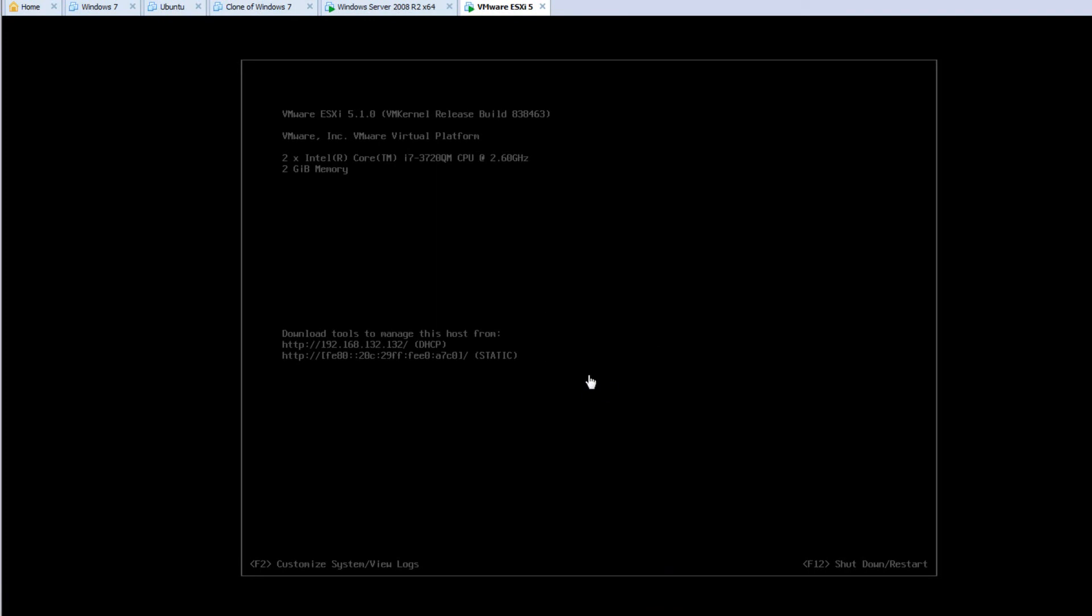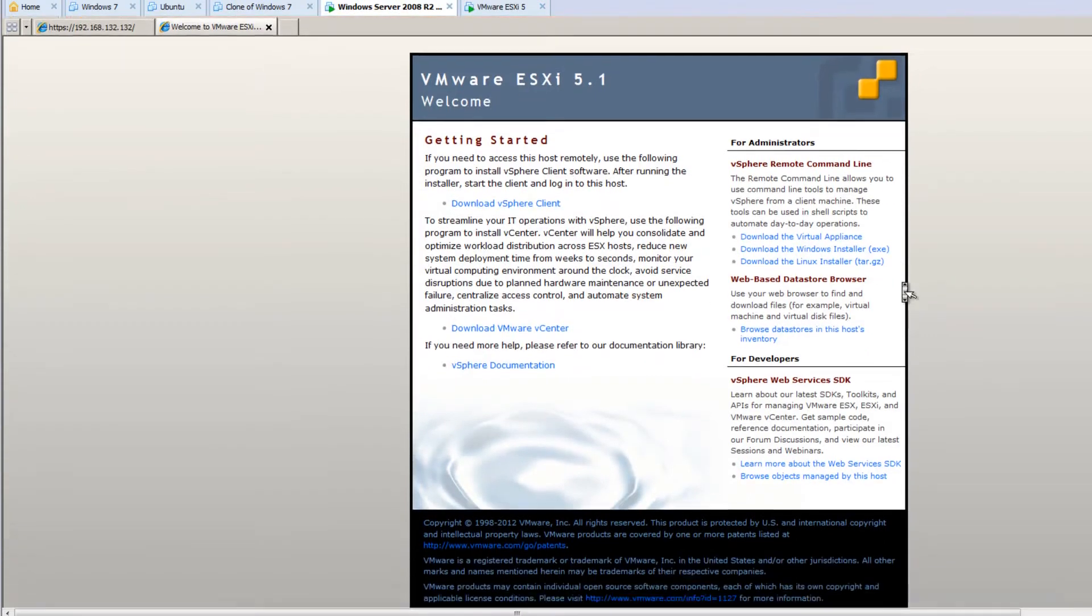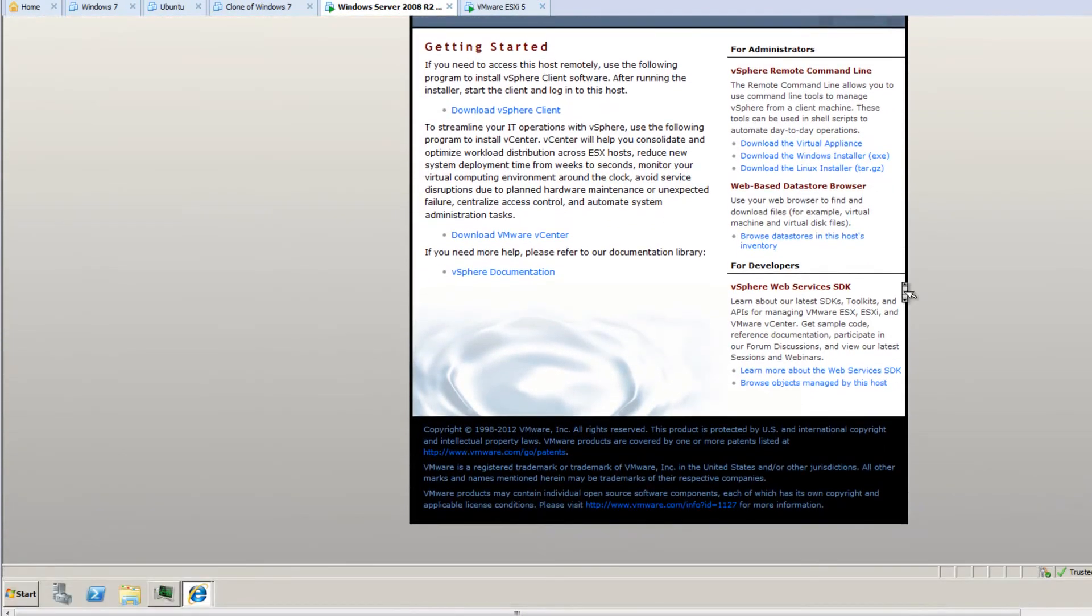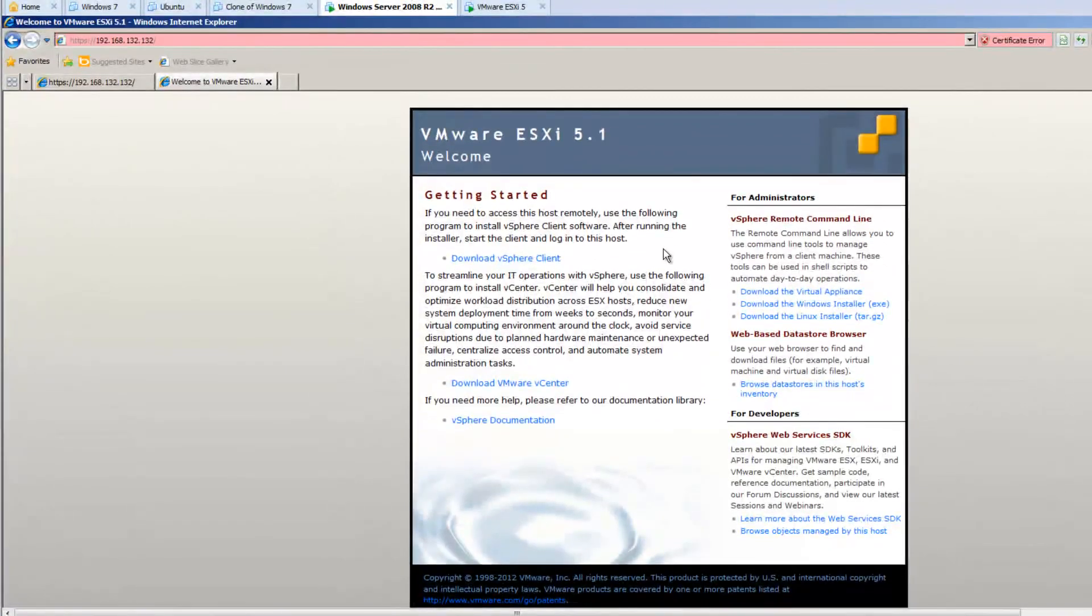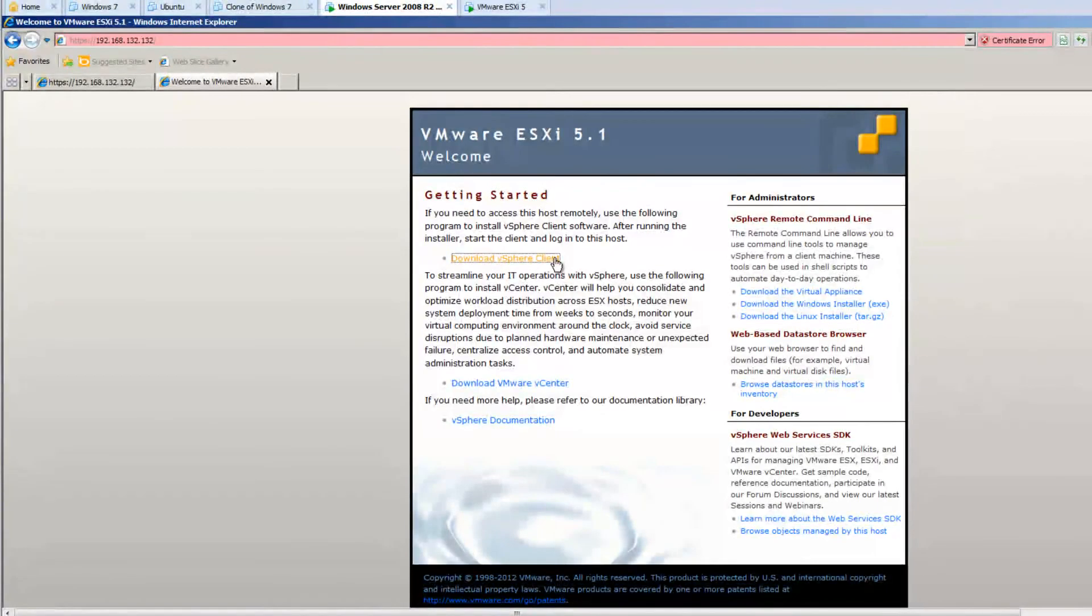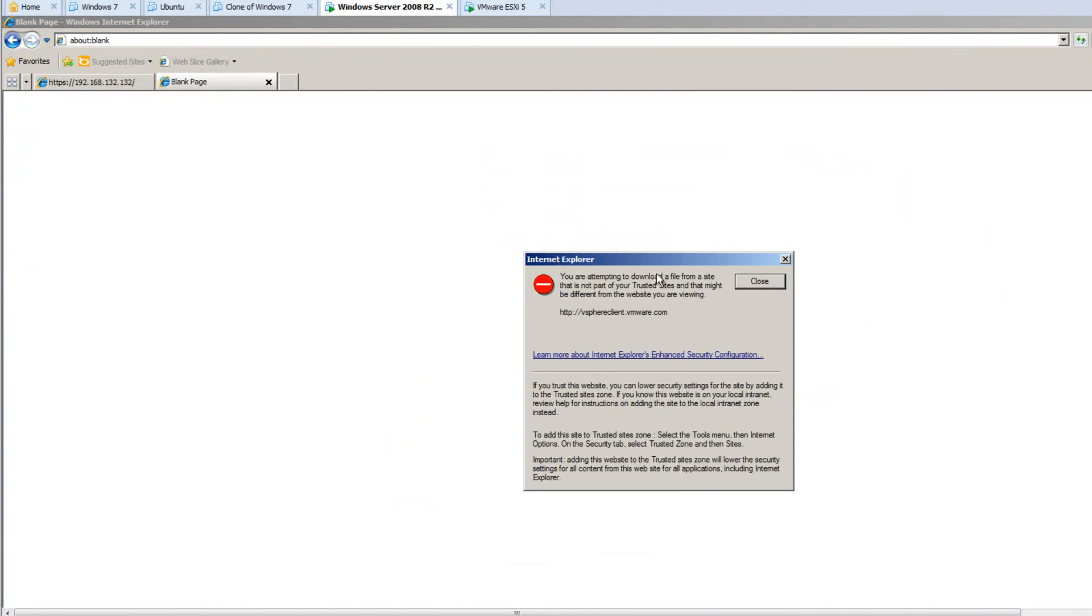What this will do is it will download the software that I'll need to manage our VMware ESXi server that's running over here in the background. Looks like it's not doing much. That's all this computer will ever do. This VMware ESXi. This is all it needs to do in the background. The way that you really interface with it is with the VMware vSphere client.